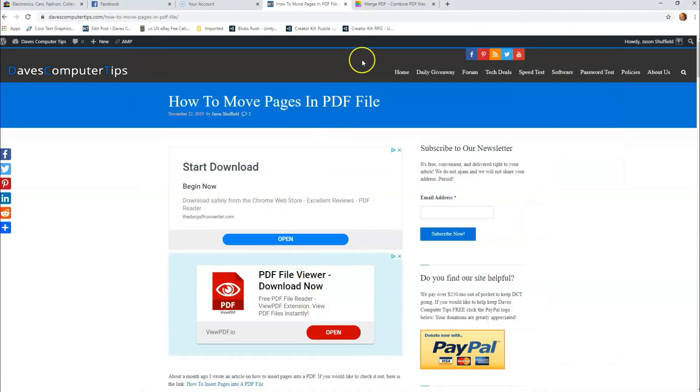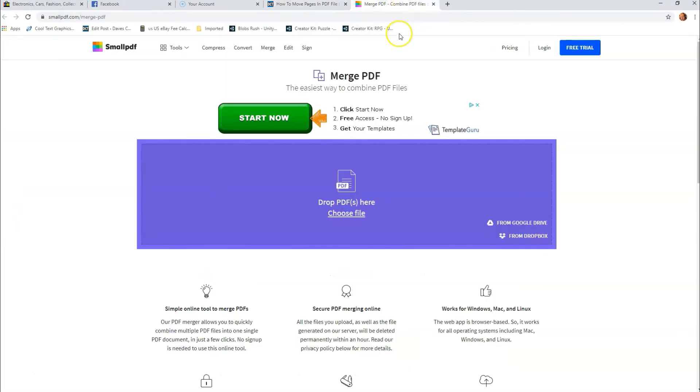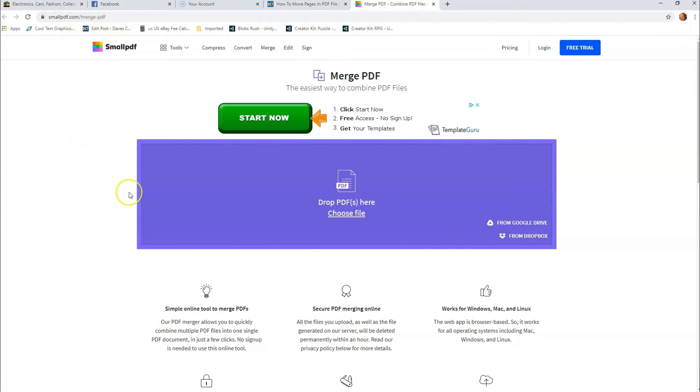Then we're going to go to a website called smallpdf.com, and you're going to need to have smallpdf.com slash merge-pdf. Now, I'll put the link down in the description below, so you can go down there and just click on it and it will take you directly to this page. It's the page you want to be on since we're going to merge it.